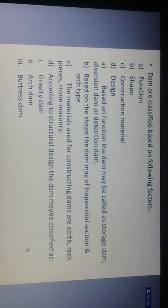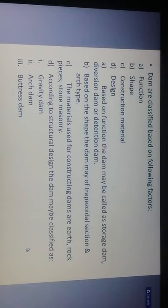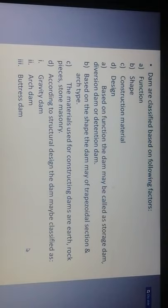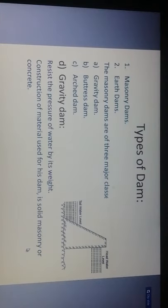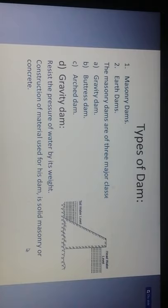A dam is classified based on the following factors: function, shape, construction material, and design. Based on function, a dam may be a storage dam, diversion dam, or detention dam. Based on shape, a dam may have a trapezoidal section or be an arch dam. Materials used to construct a dam include earth, rock, and stone masonry. The three major classes of masonry dams are: gravity, buttress, and arch. Dam construction depends upon the topography of the area and material availability.